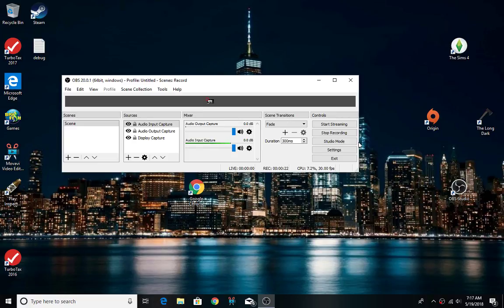But OBS actually records the audio, so I'm trying to figure this out. In the meantime,